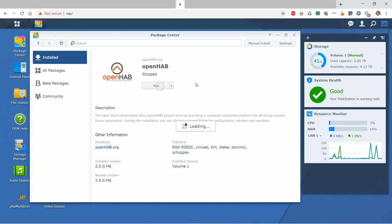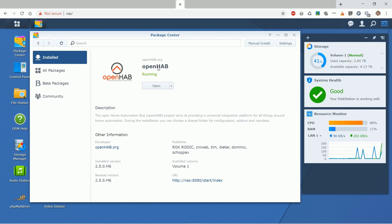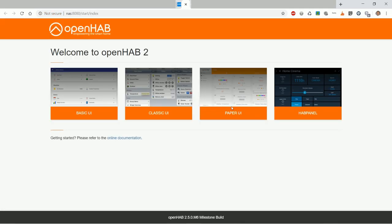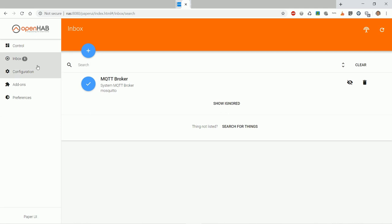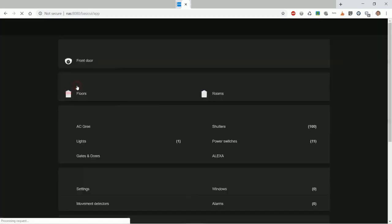I will start the OpenHAB and fast forward a bit. The URL is at the bottom. I will click it and show you that the new version with all the old settings work. Paper UI works and so does the basic UI.